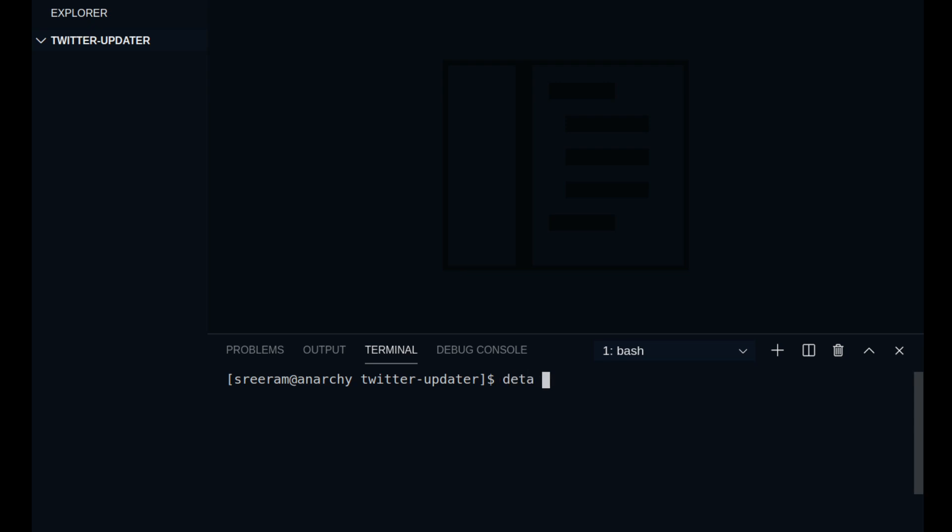Open up the terminal and initialize a new Deta micro. This is how we are going to deploy our app. So I do that by running deta new node. This is to specify that I am going to create a node app and I name the app as Twitter.